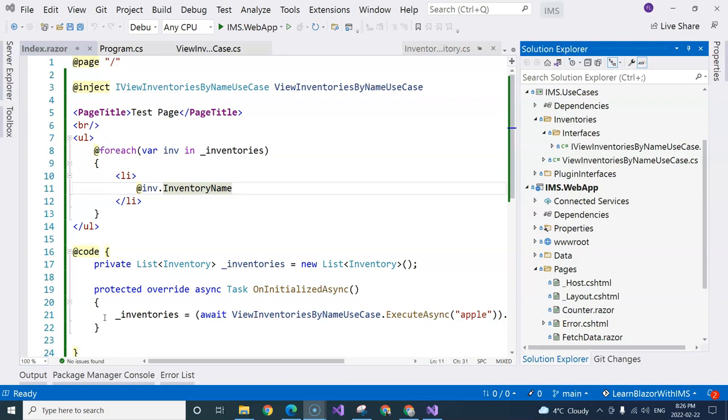As you know, single page applications are based upon the concept of components. There isn't actually a page. Therefore, in order to create a page, we actually have to use components.